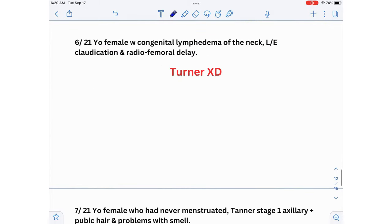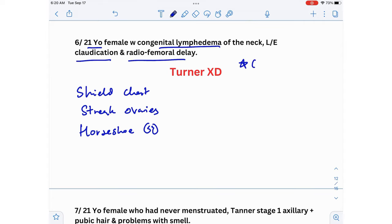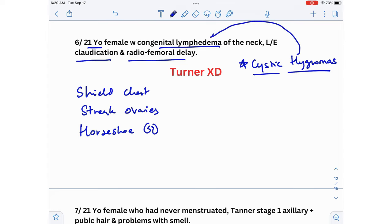Sixth scenario: a 21-year-old female with congenital lymphedema of the neck, lower extremity claudication, and radiofemoral delay. The diagnosis is Turner syndrome. Questions won't always use buzzwords — congenital lymphedema of the neck refers to a cystic hygroma, and lower extremity claudication with radiofemoral delay points to coarctation of the aorta, both associated with Turner syndrome.